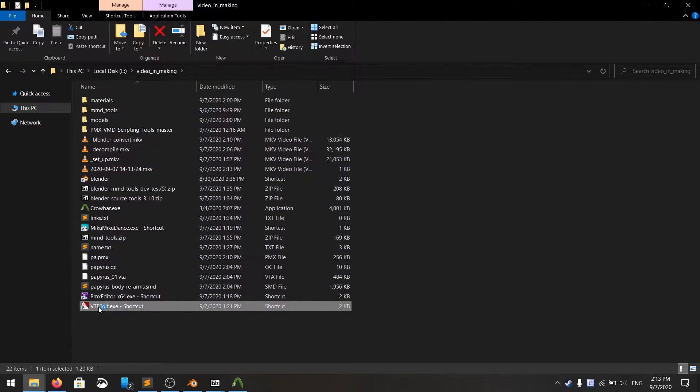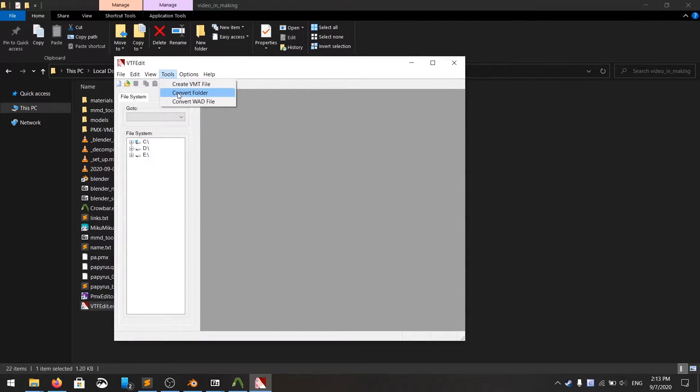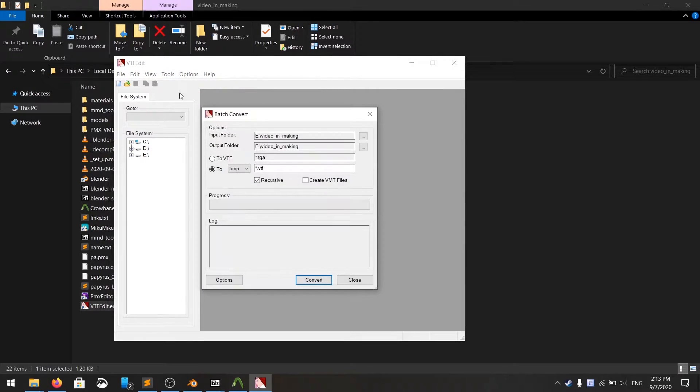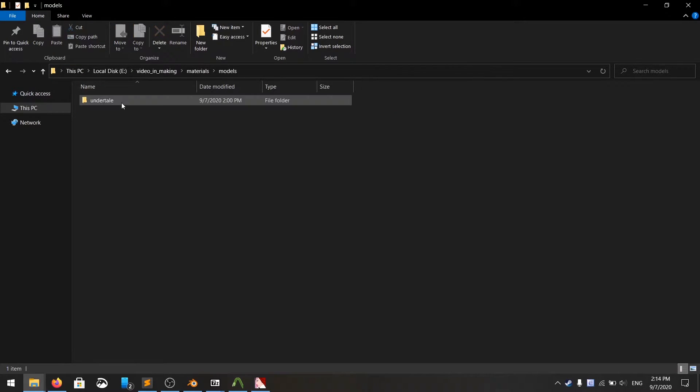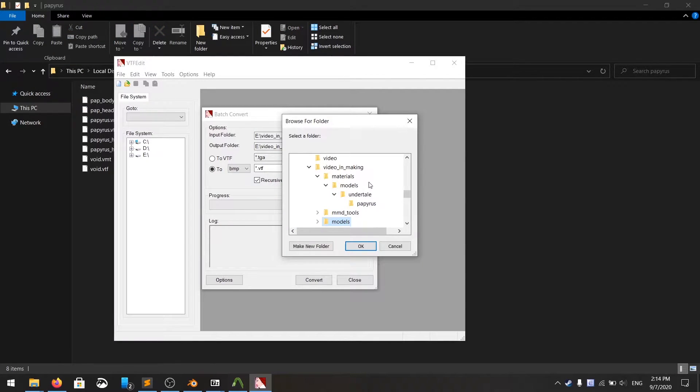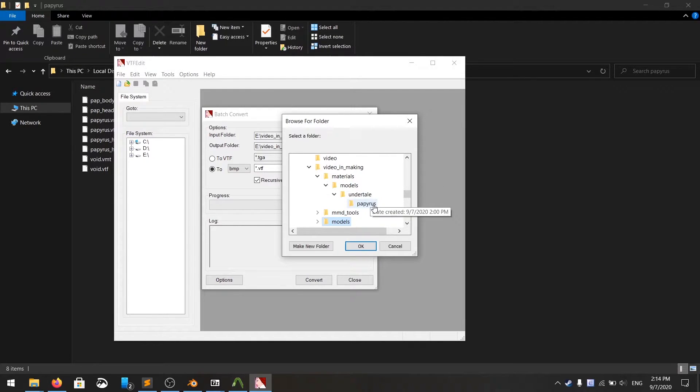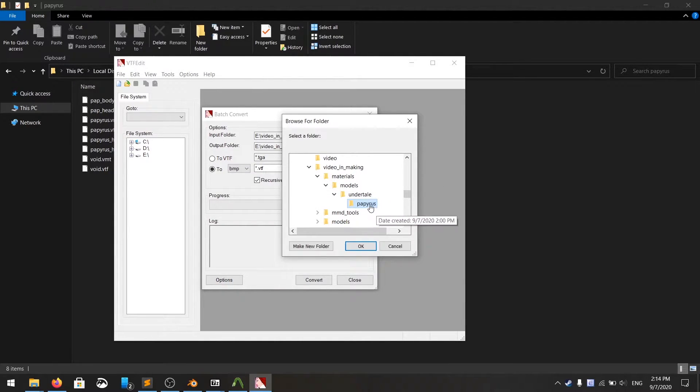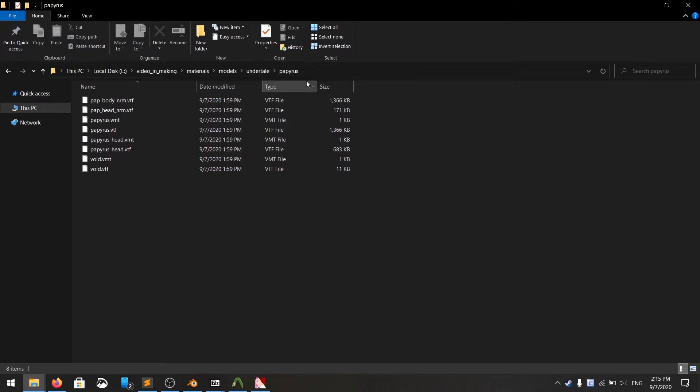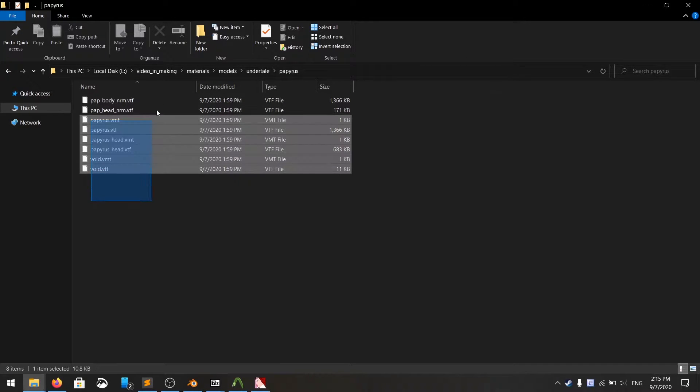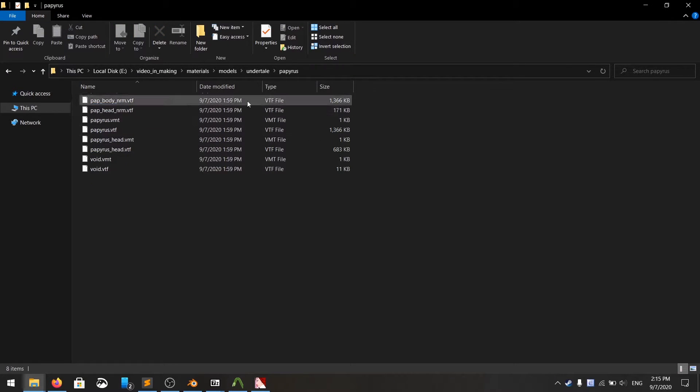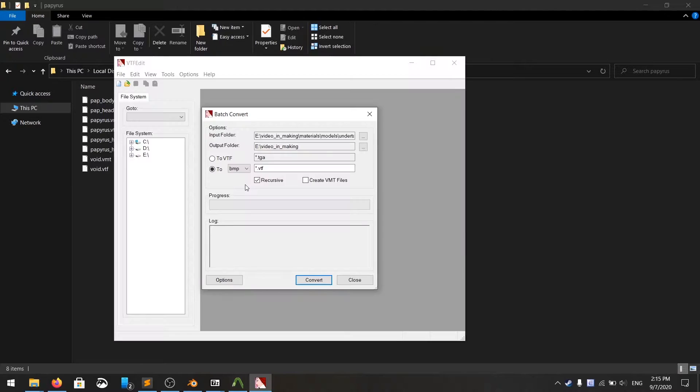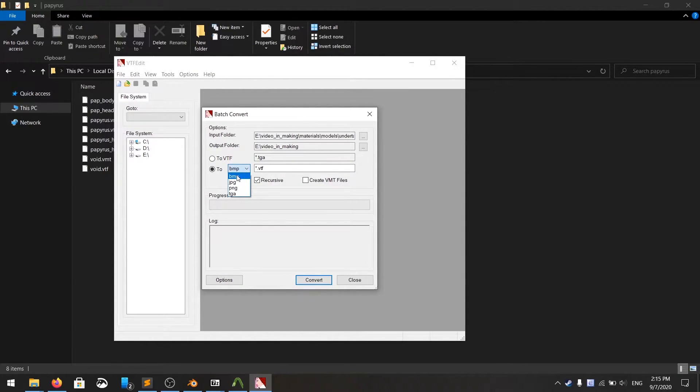Open up your VTFEdit, go to tools, convert folder, find your material folder. The textures aren't in the material folders, they are like deep inside there. It's usually the last folder here. I'm going to double check it. Yep, all the textures of VTF, they're all in the Paperless folder.